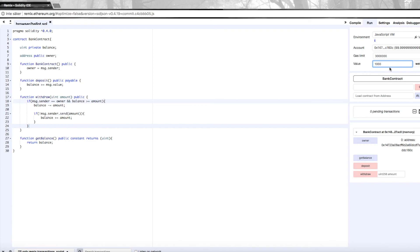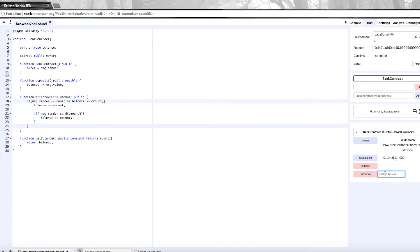Now we can deposit some funds like we did last time. We're going to deposit a thousand wei again from this account that I created the contract with, and hit deposit. Then we're going to check the balance, and it's a thousand.